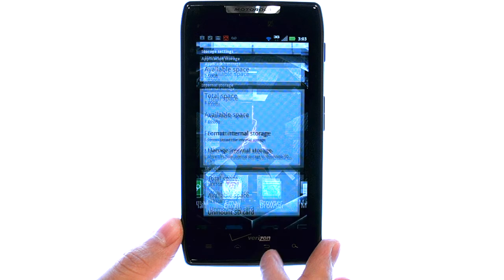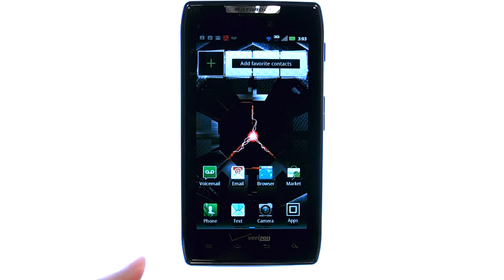If you want to learn more about your device, visit PhoneSavvy.com, where we have over 40 training videos on the Motorola Droid Razr.